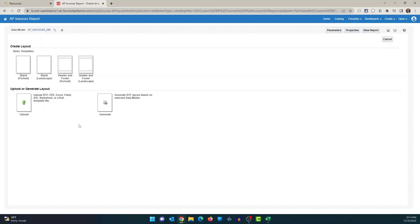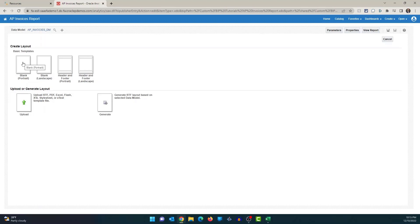I'll give you a high-level overview of the options here. The top four options take you to the layout editor, where you can drag and drop columns to create your layout. The difference between them: the first is portrait, the second is landscape, the third is portrait with header and footer, and the fourth is landscape with header and footer. These are basic blank templates that allow you to use the layout editor to drag and drop columns and create your layout.